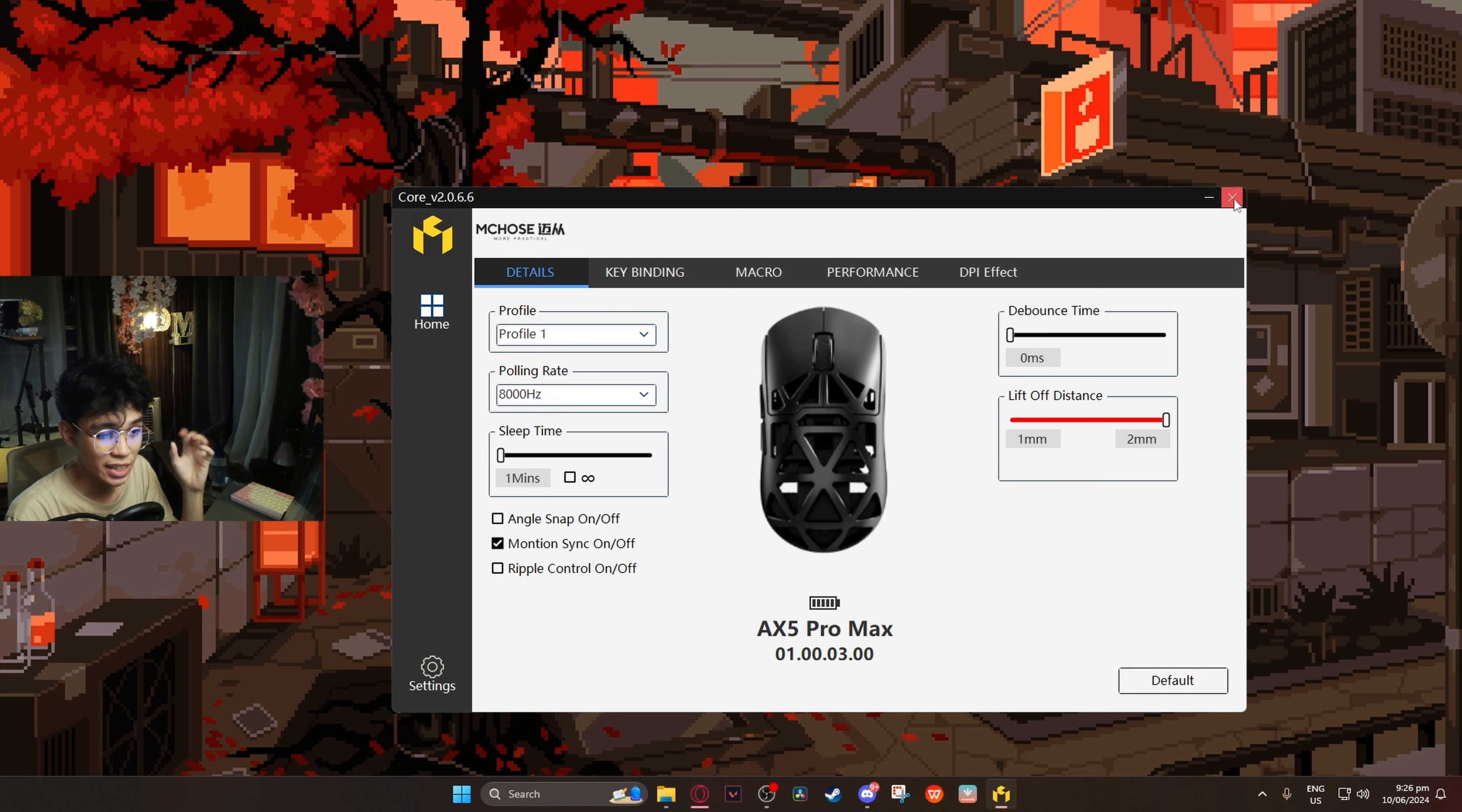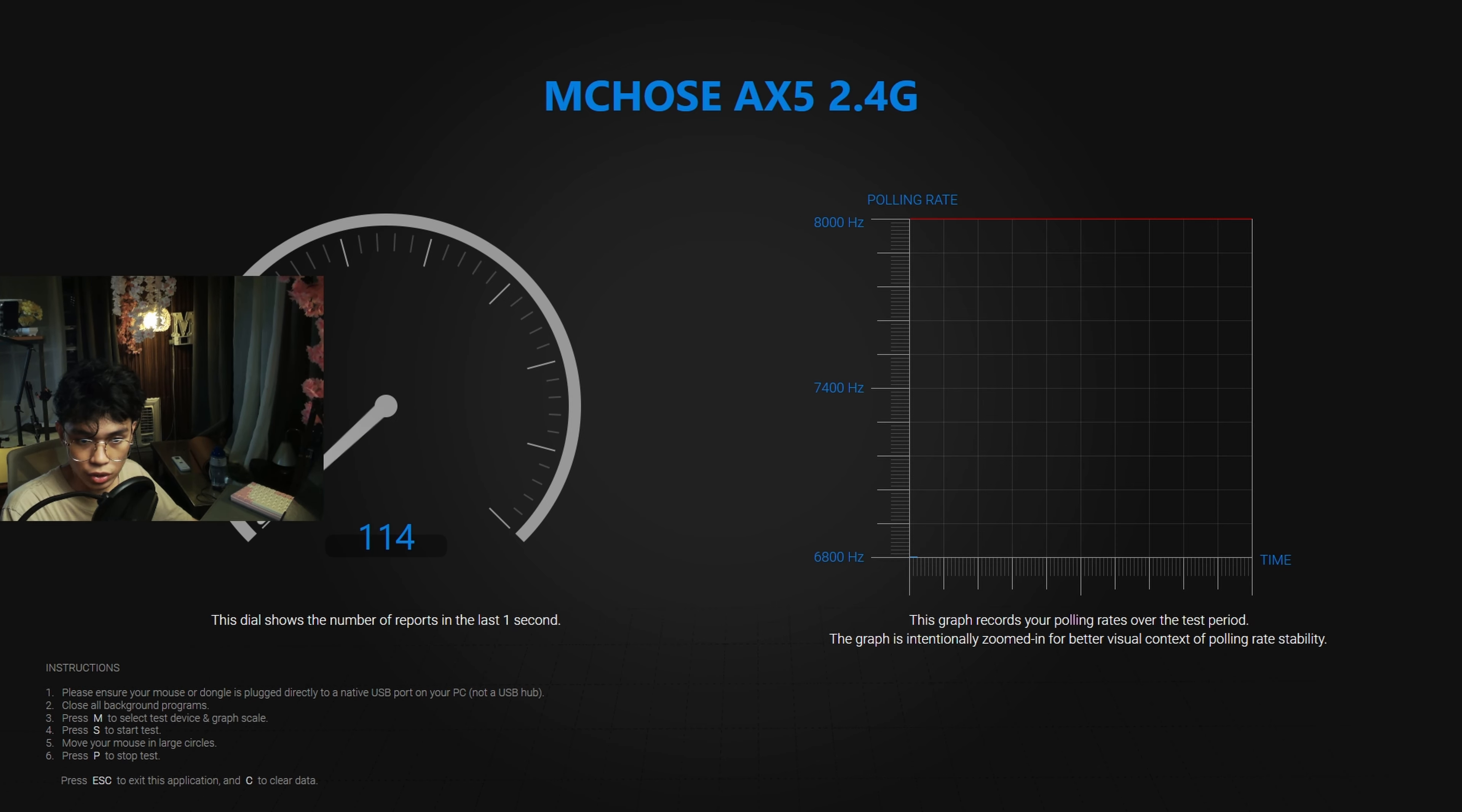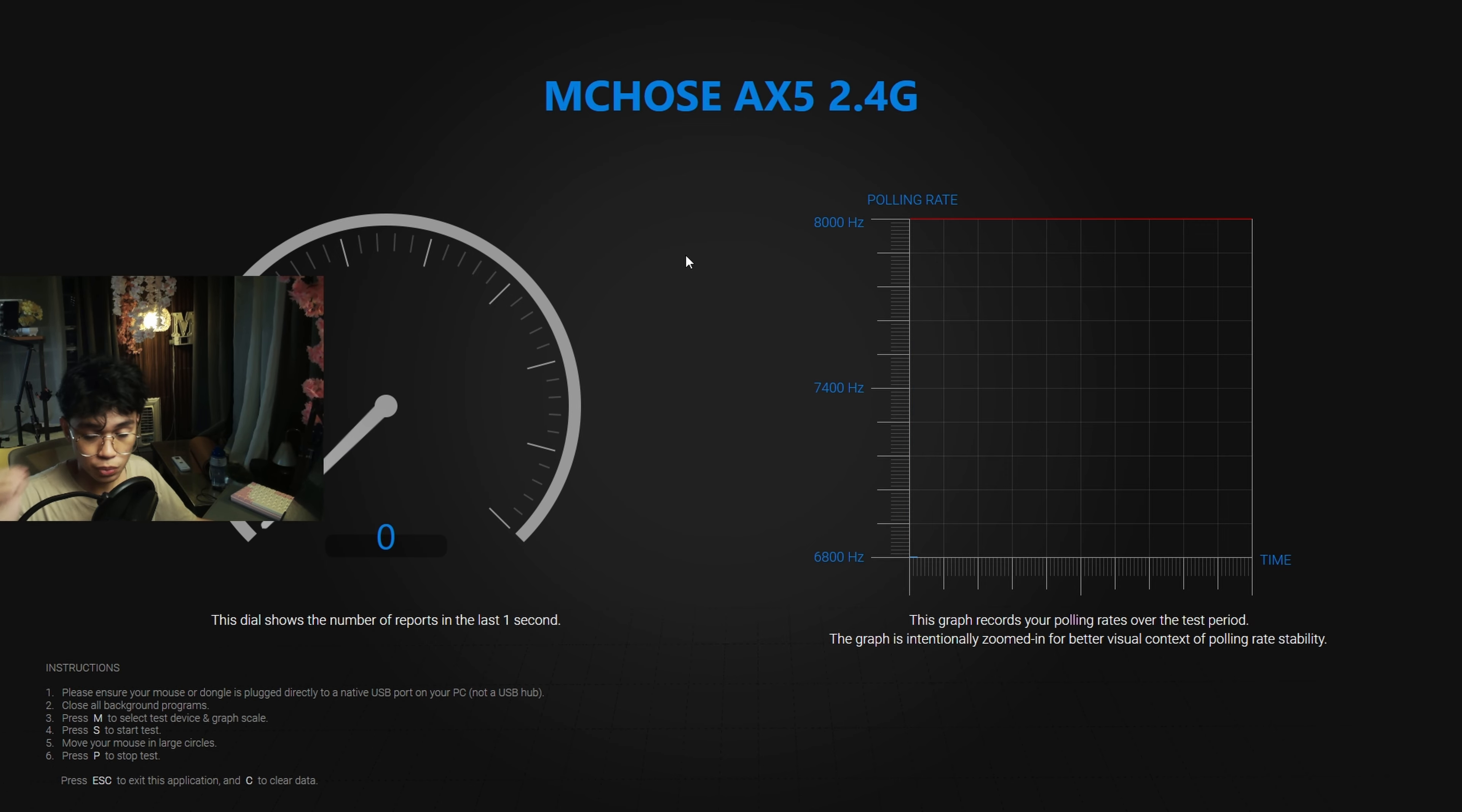Let's go ahead and test its 8,000 hertz polling rate. Okay, it's getting up to 6,300. We need to do something about that. Okay, I got it to 8,000 hertz. What did I do? I turned off motion sync. I'm on 7,900. Yeah, this is pretty consistent now.